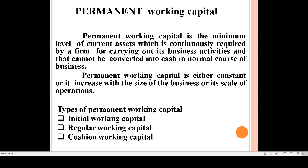To conclude permanent working capital: it is the minimum amount of current assets continuously required by a firm for carrying out its operations, and it cannot be converted into cash. It is either constant or increases with the size of the business. There are three types: initial working capital, regular working capital, and cushion working capital.